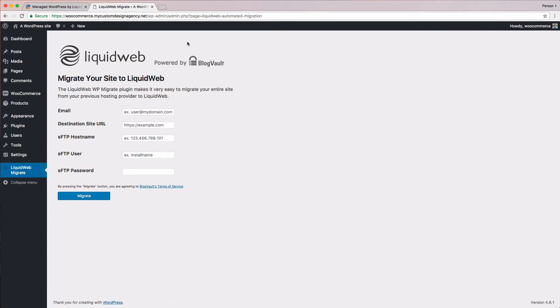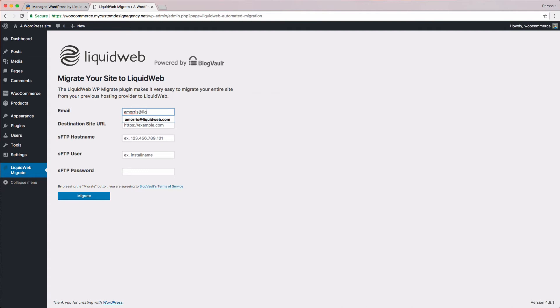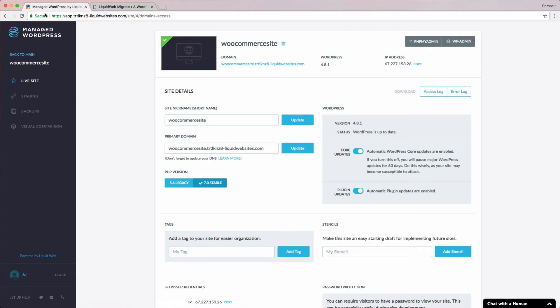We are now directed to the migration plugin page and we're ready to migrate our site. These next few steps will be bouncing between tabs as we copy information over from one to the other. Before we go to our Manage WordPress portal tab, let's go ahead and fill in the email address field. The migration tool will send us an email when the migration is complete.